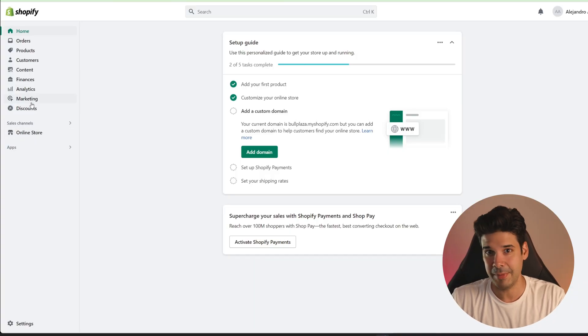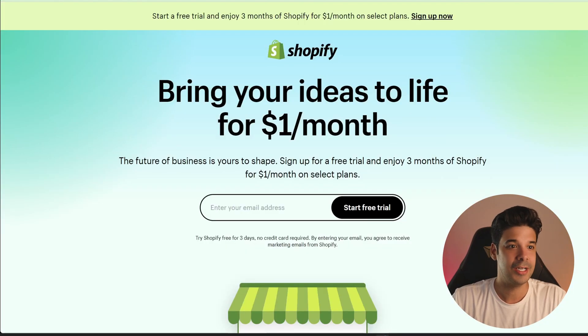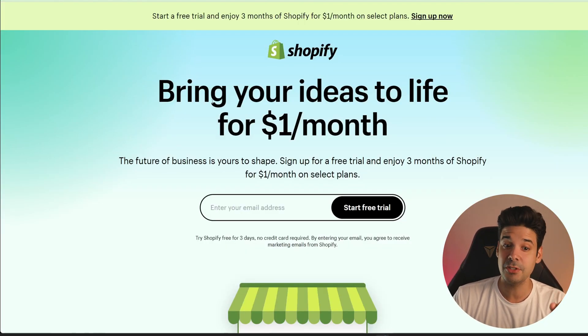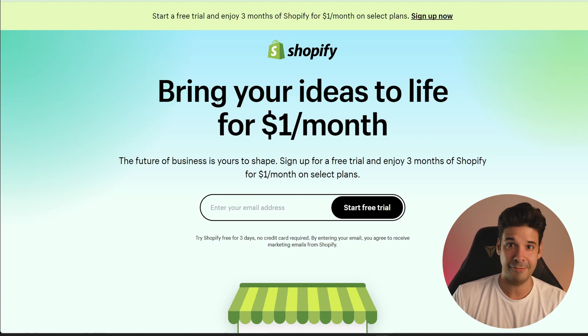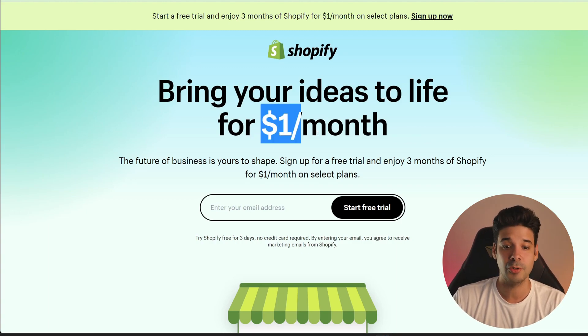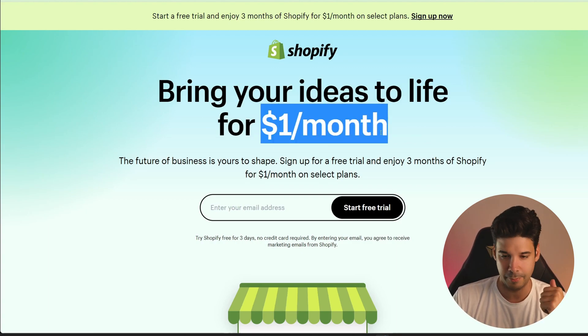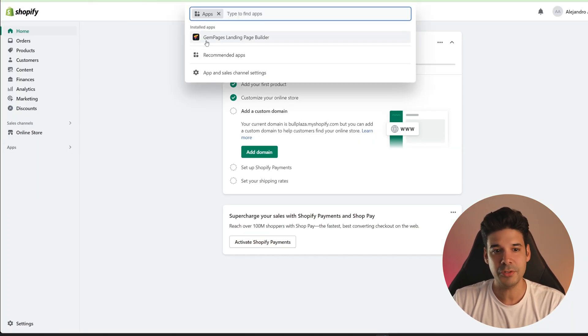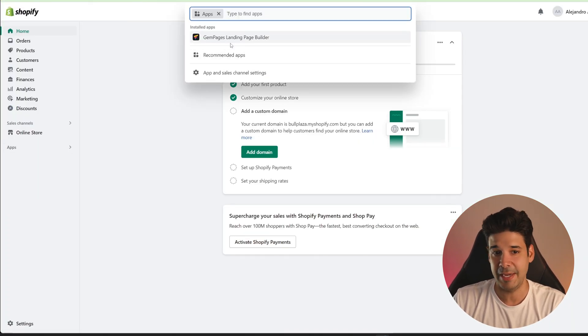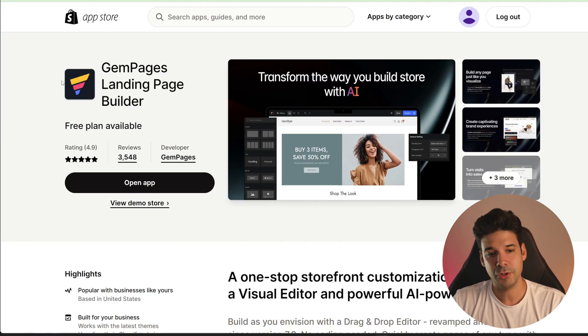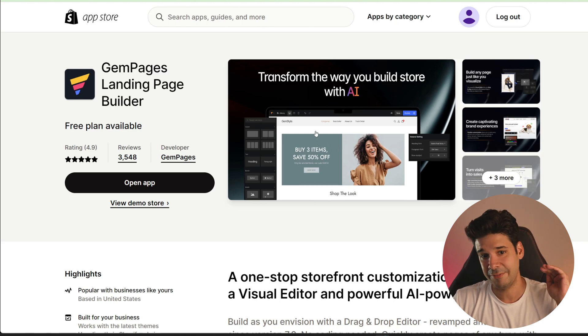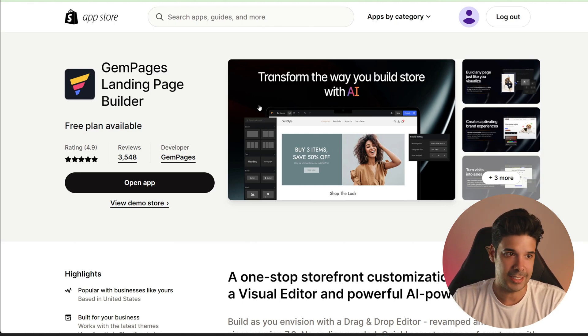I'm going to assume that you already have Shopify installed, but if you don't or if you're making a new store, check out the link I'm going to leave in the description where you can get a free trial of Shopify and also a few months for only $1 per month. The app that we're going to be using is Gem Pages, and I'm also going to leave a link in the description so you can find it easily.